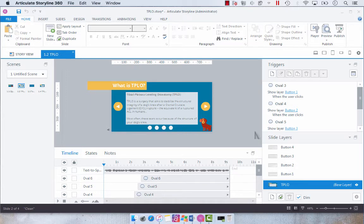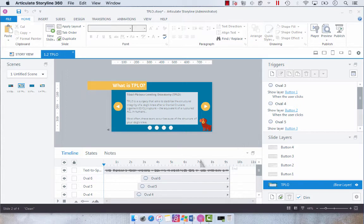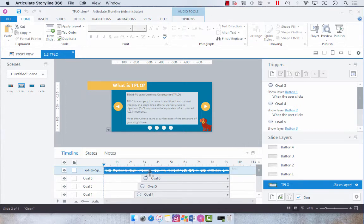So if you wanted to use some text-to-speech that you've generated in Storyline in another application such as Rise, for example, where you can upload mp3 files, what you would do is select the audio file that you created with text-to-speech.